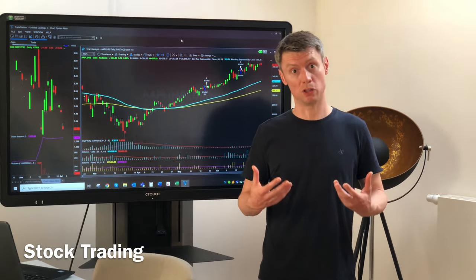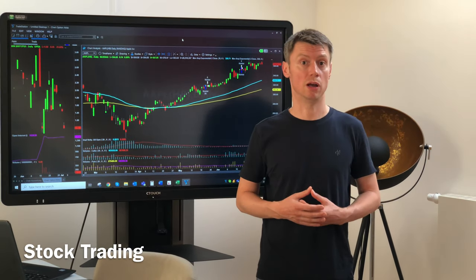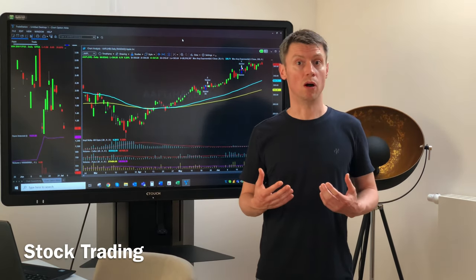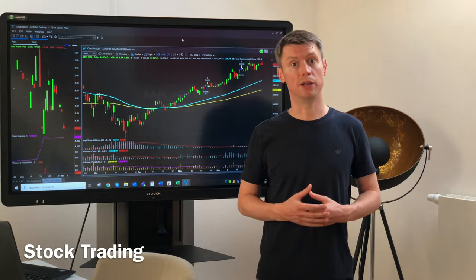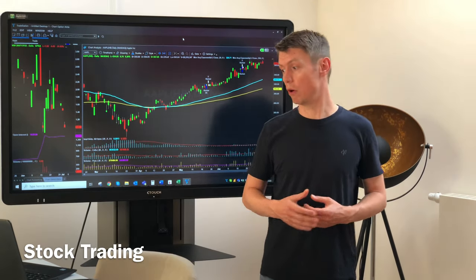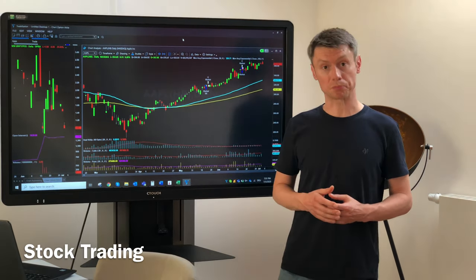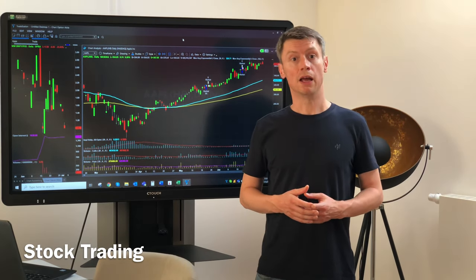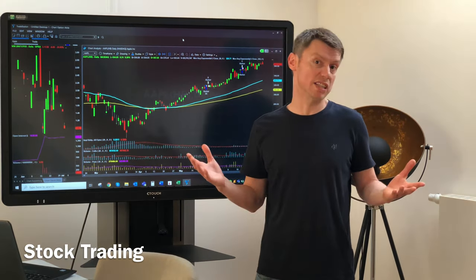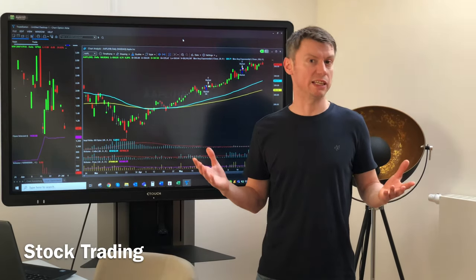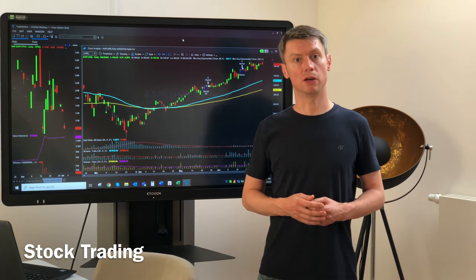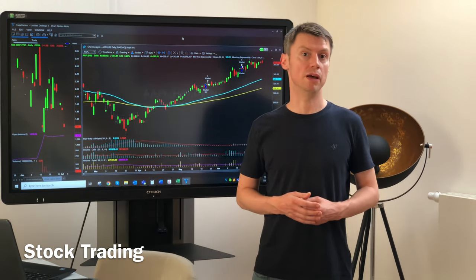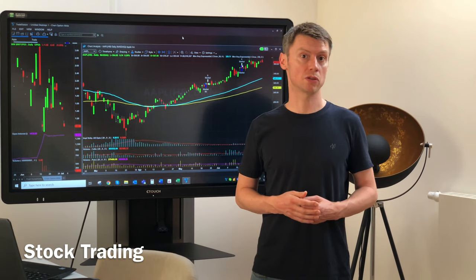Margin accounts mean you can also leverage your positions, which means you have more buying power than what is in your portfolio. This is the normal but classic way — I think normally every investor or trader will start with stocks.